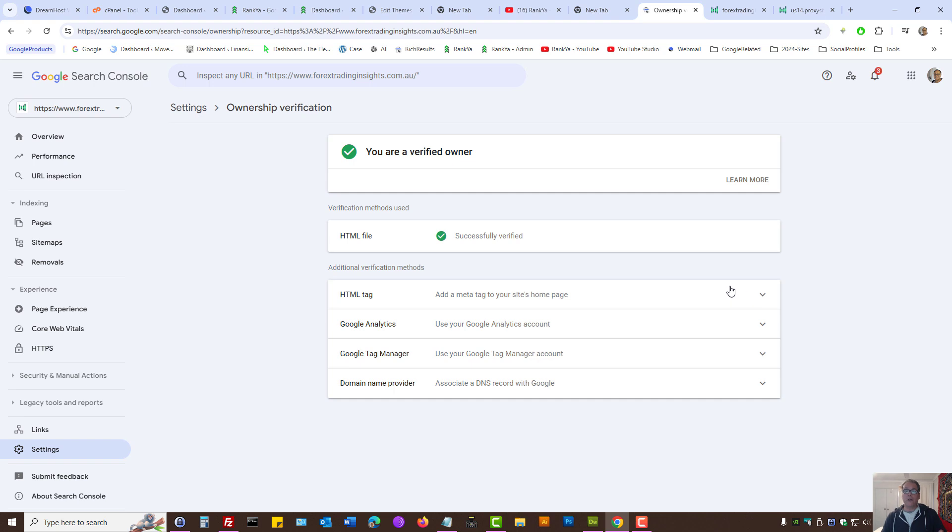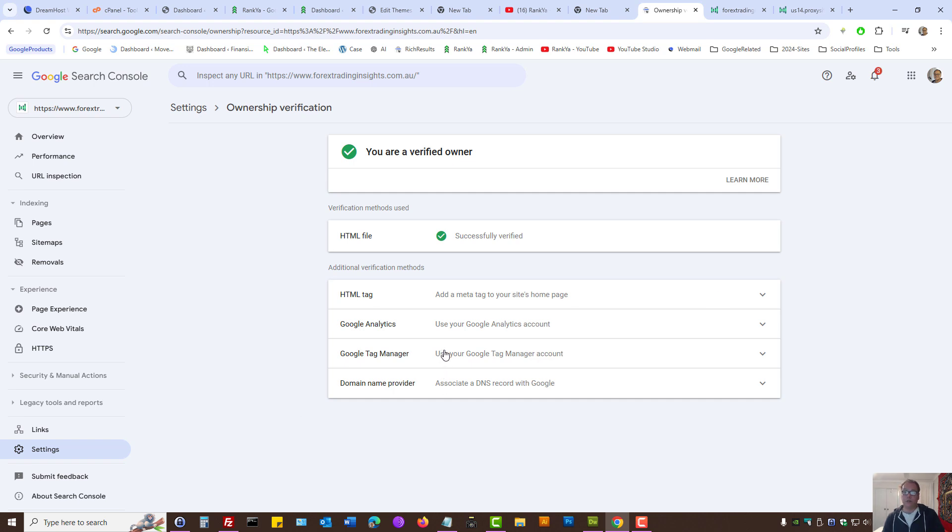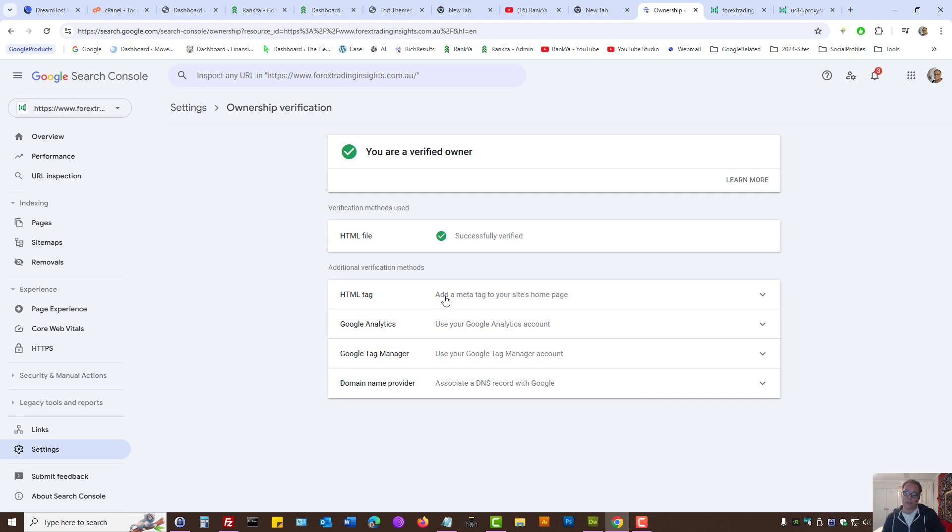Let's imagine Google Tag Manager. If you're using Google Tag Manager and you cannot upload a file, or perhaps you don't want to use the meta tag option—which I believe these two are the easiest ways to verify your site—